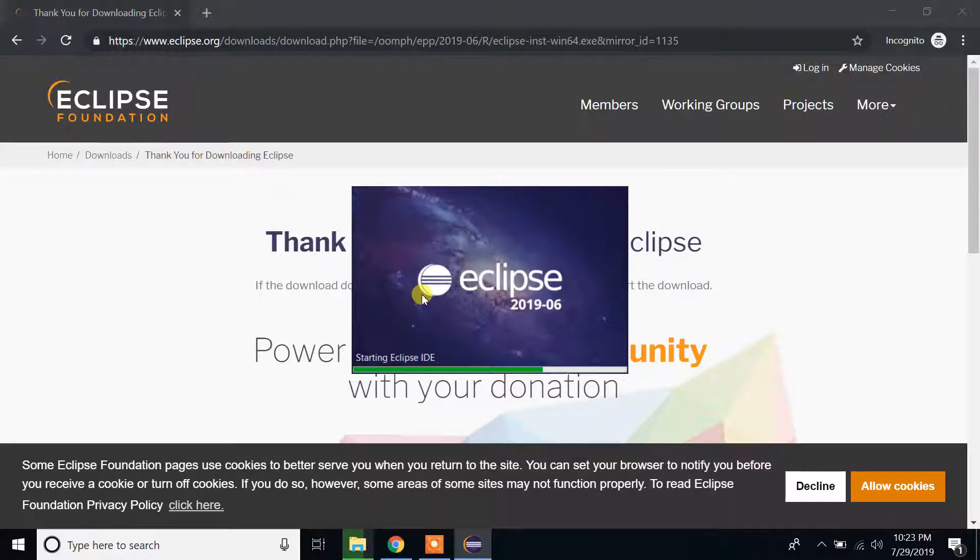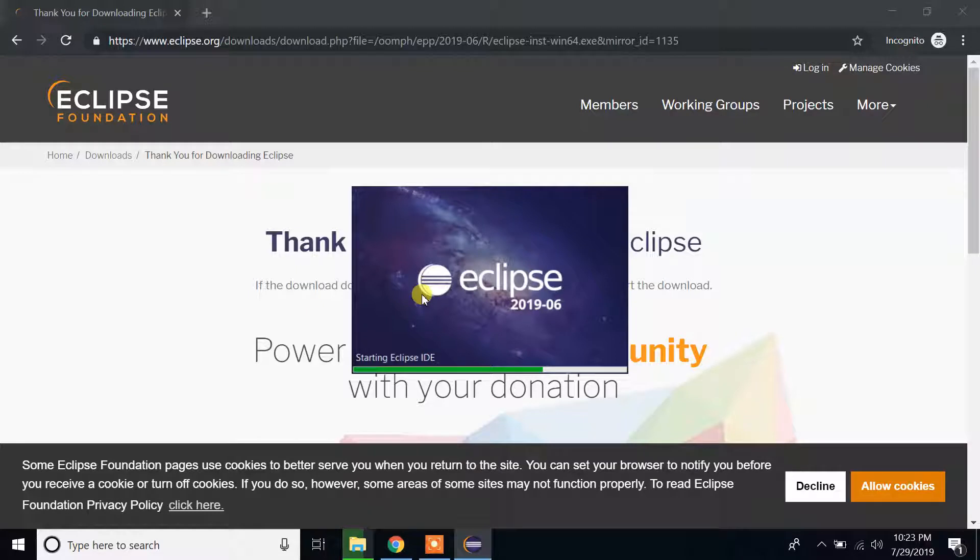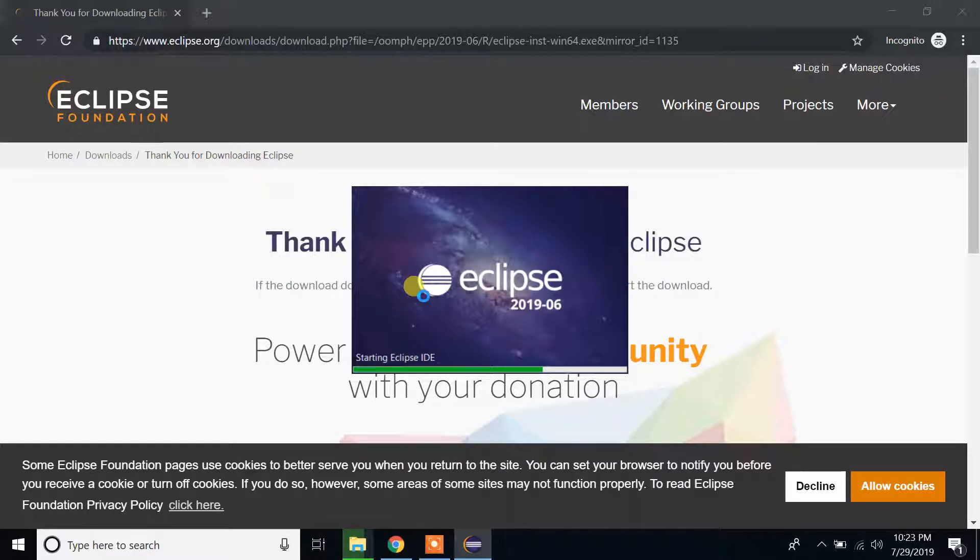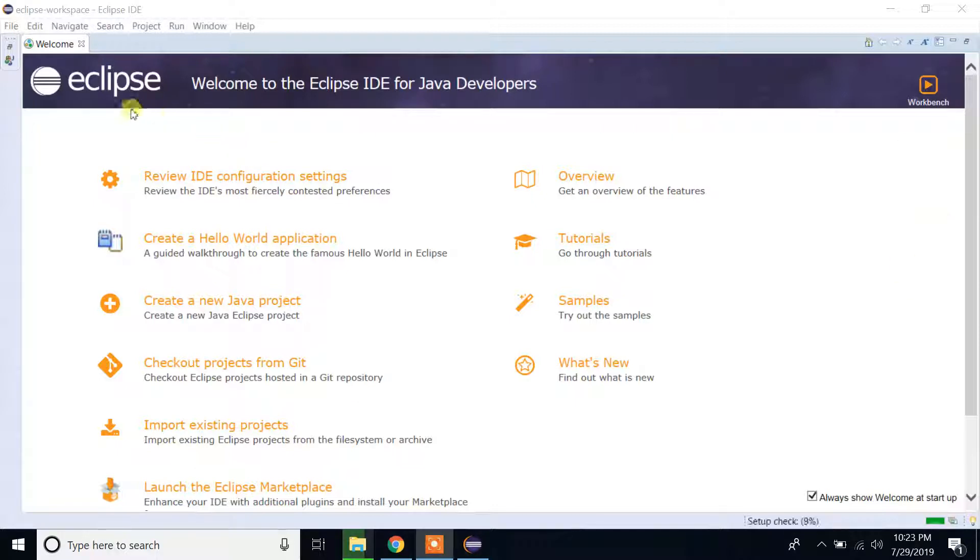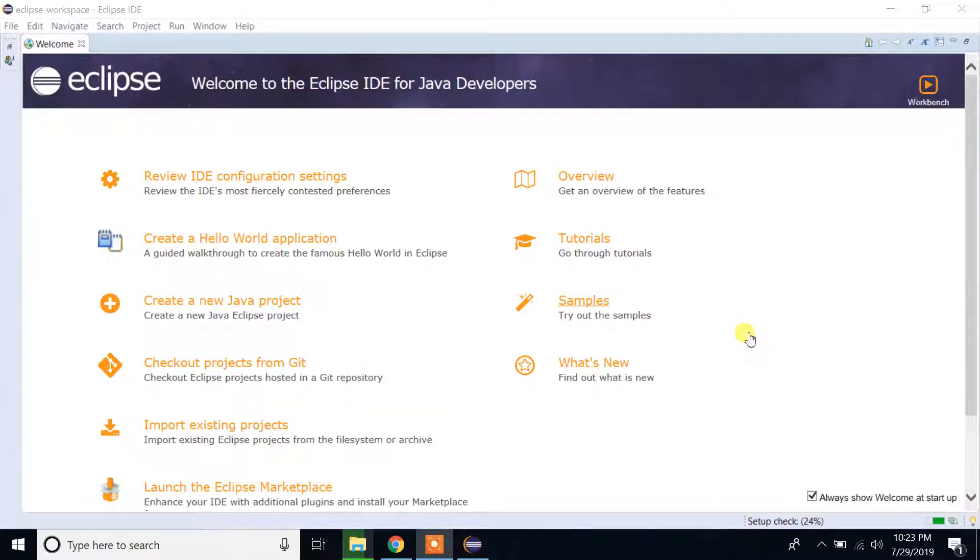Now Eclipse IDE is launching and we are ready to create our first Java project. I'm going to create a new project and show you how you can write your first very simple program on your Windows 10 machine using Eclipse. My Eclipse is ready to use. This is the welcome page. You can explore if you want but right now I'm not going to explore it.